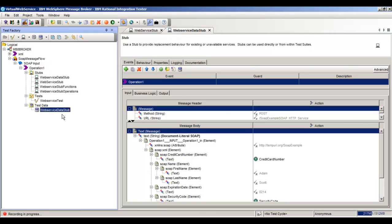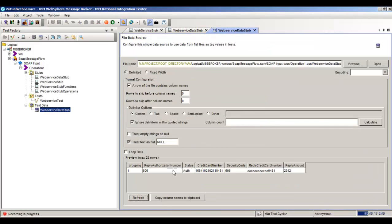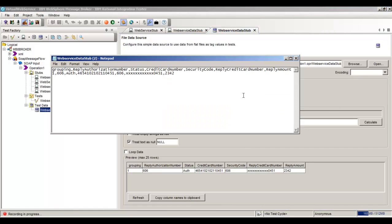So we'll go ahead and open that. And we can see the data that it created for us. We have one row right now. And if we hit Open, it should open this up in Notepad so we can work with it.